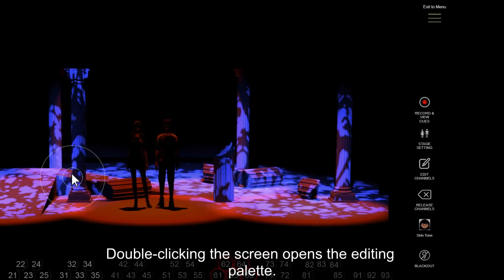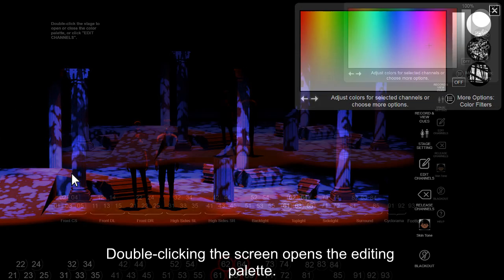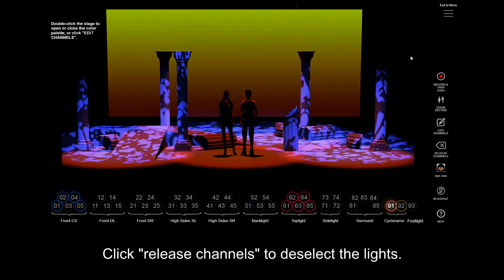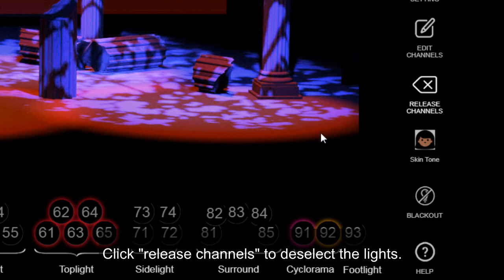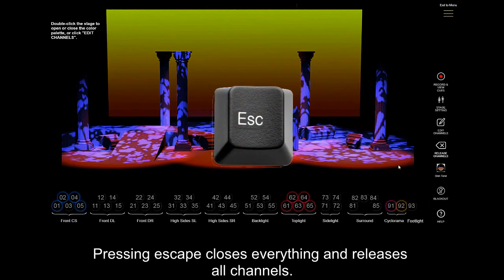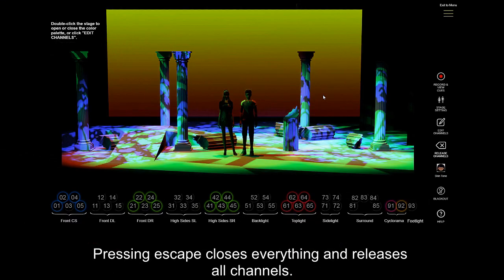Double clicking the screen opens the editing palette. Click Release Channels to deselect the lights. Pressing Escape closes everything and releases all channels.